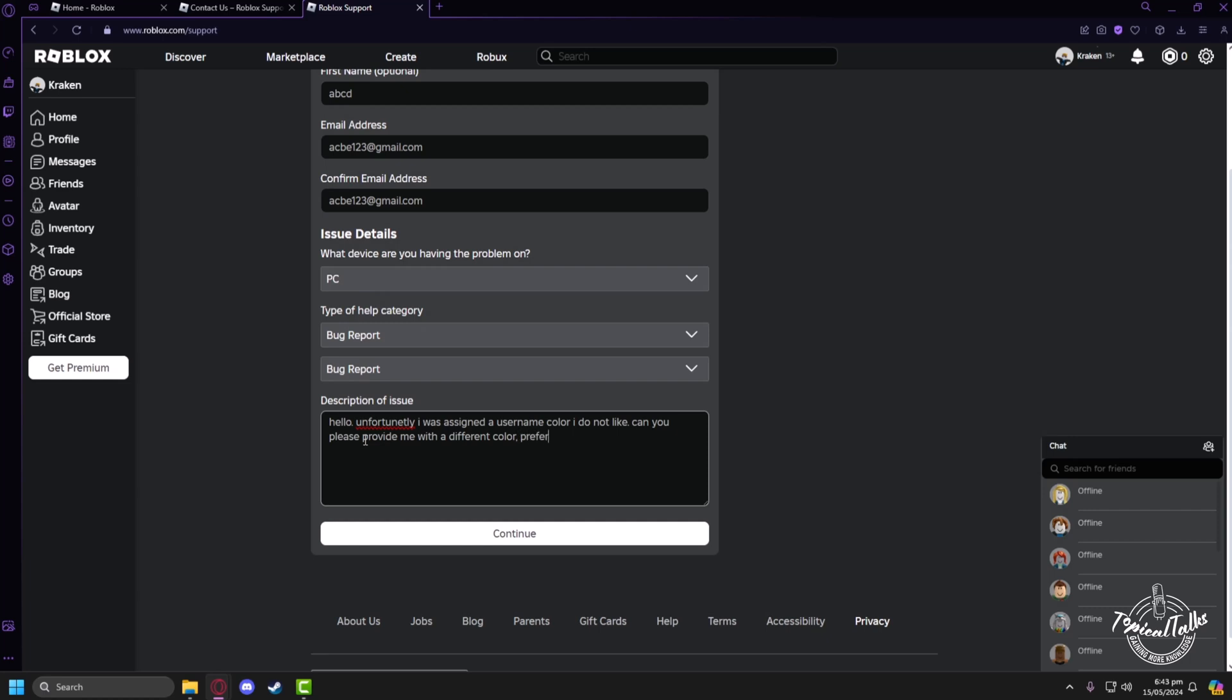And my preference would be blue, so just type preferably blue color and put a thank you at the end.